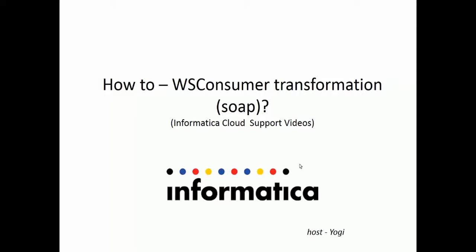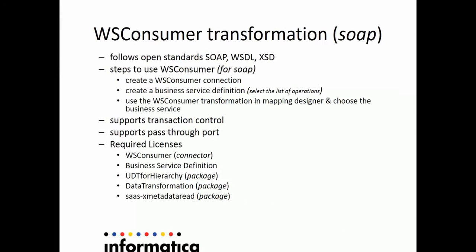Welcome to Informatica Cloud videos. Today, in this video, we'll be looking at how to use WS Consumer Transformation for SOAP services in Informatica Cloud Designer.